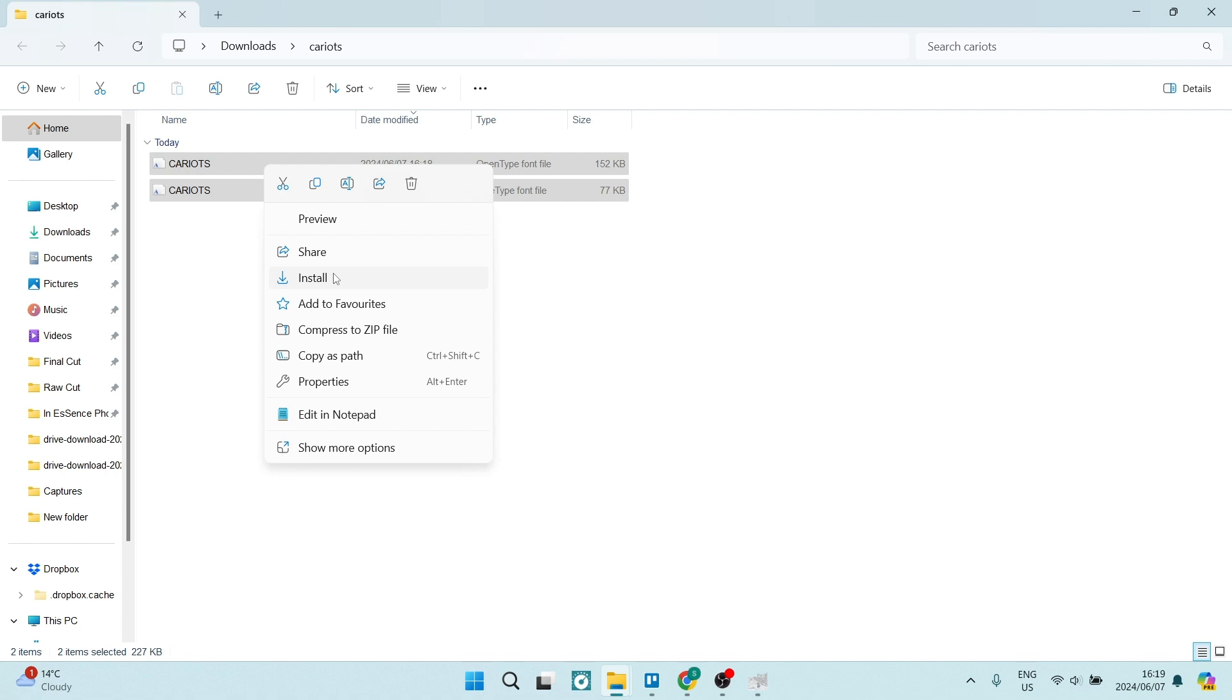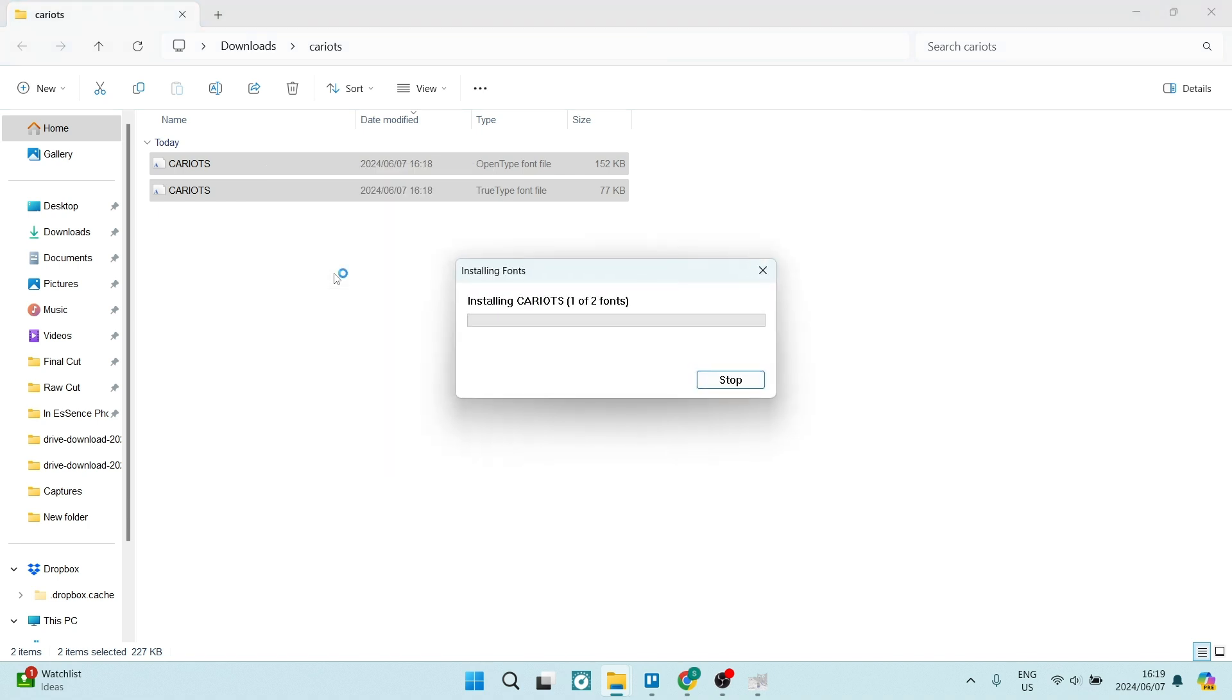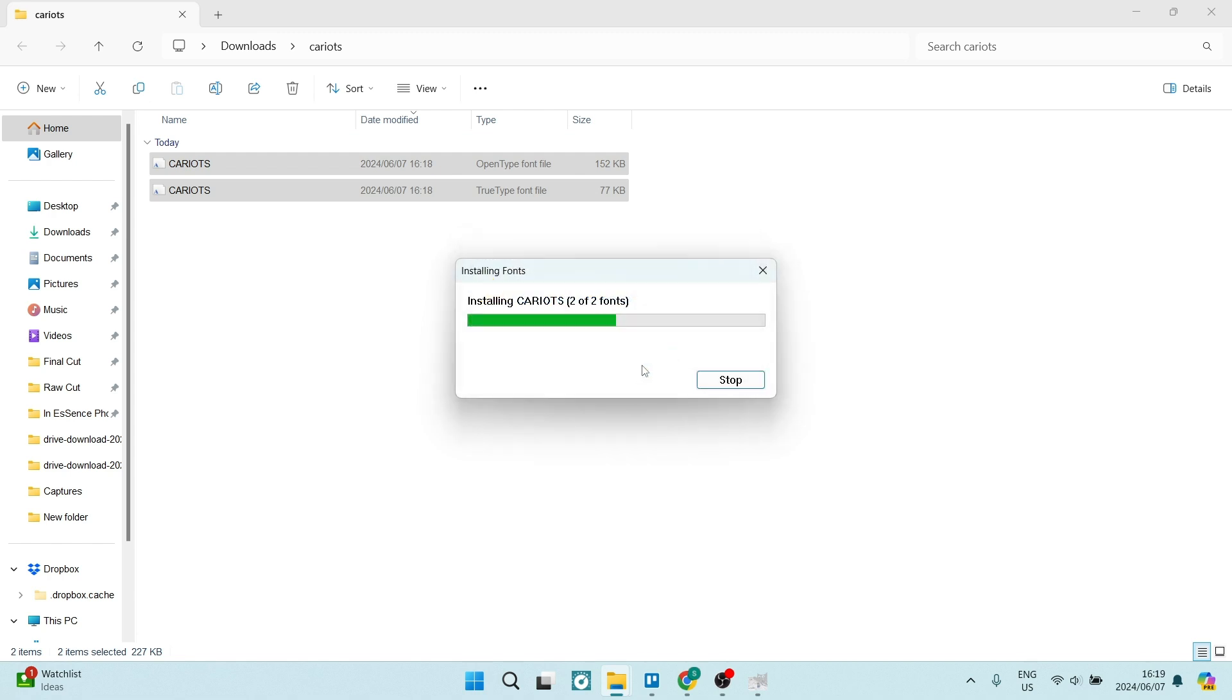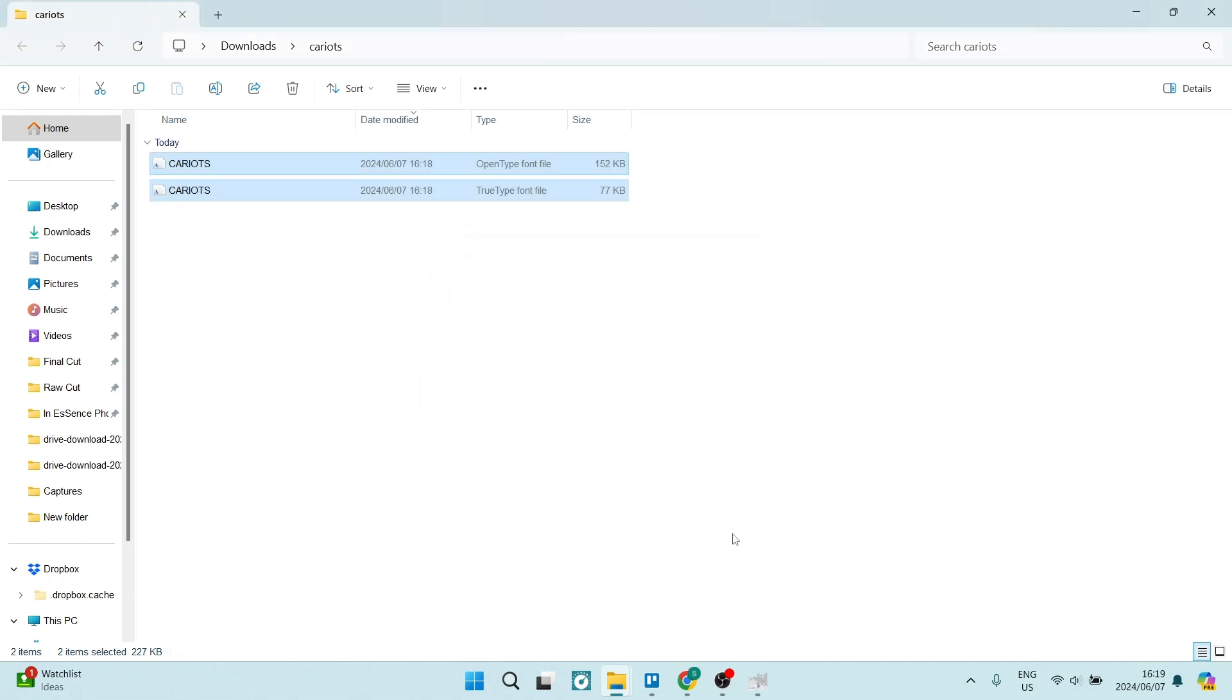Now, if you have more than one user on your device, you can have the option to install for all users. Once you click on install, it'll give you this option here. You can just say yes, and it will install.